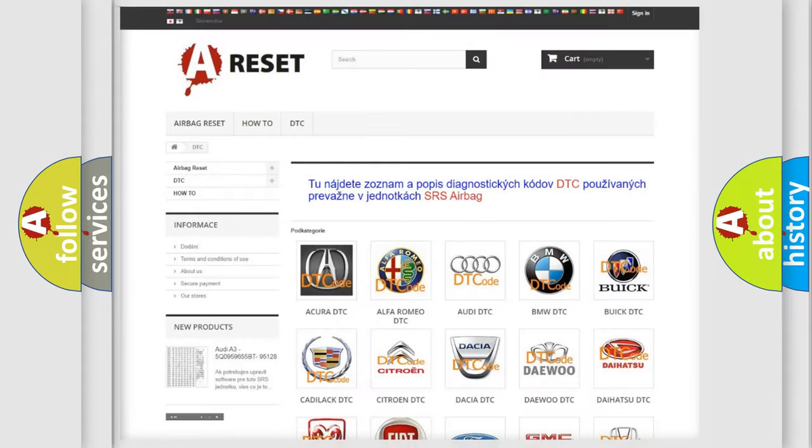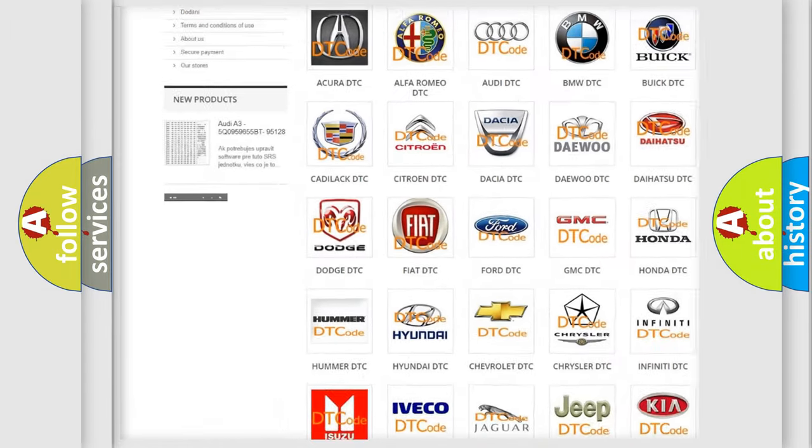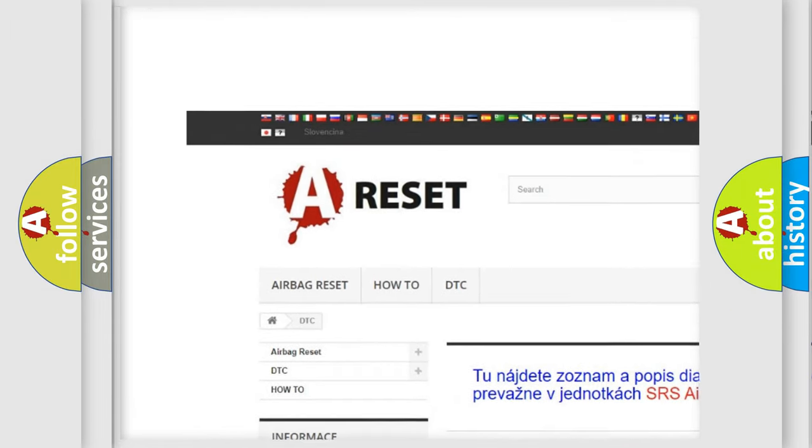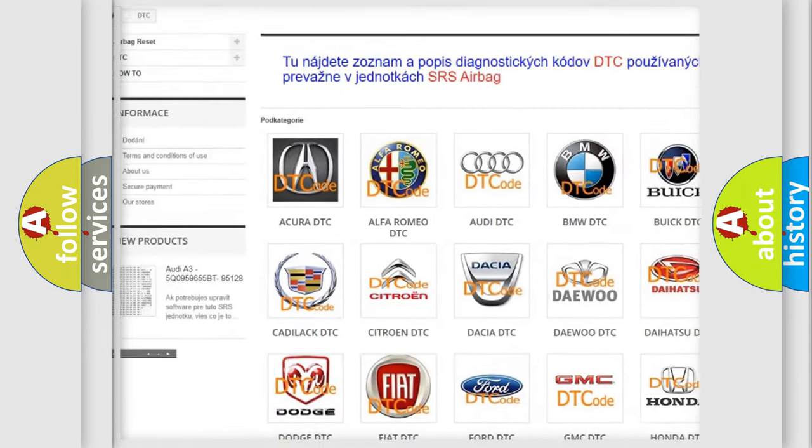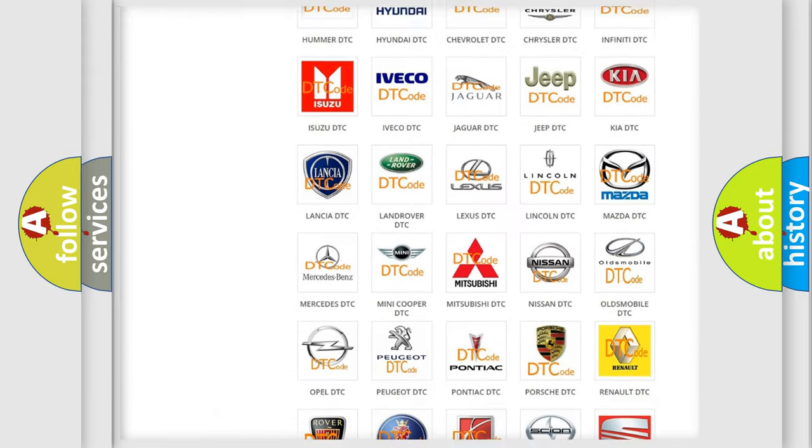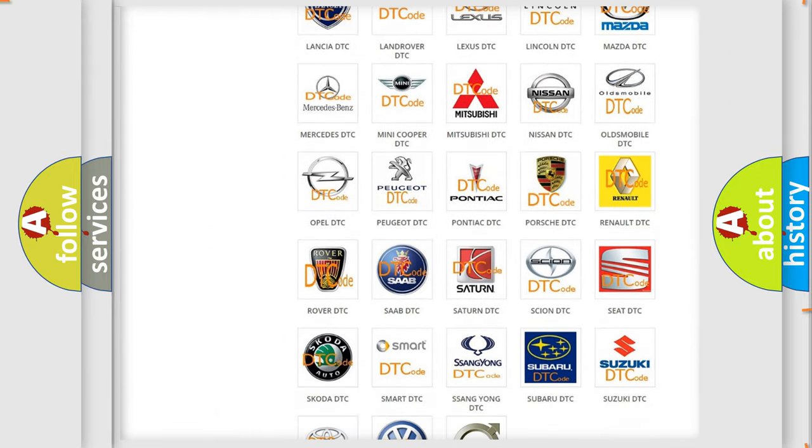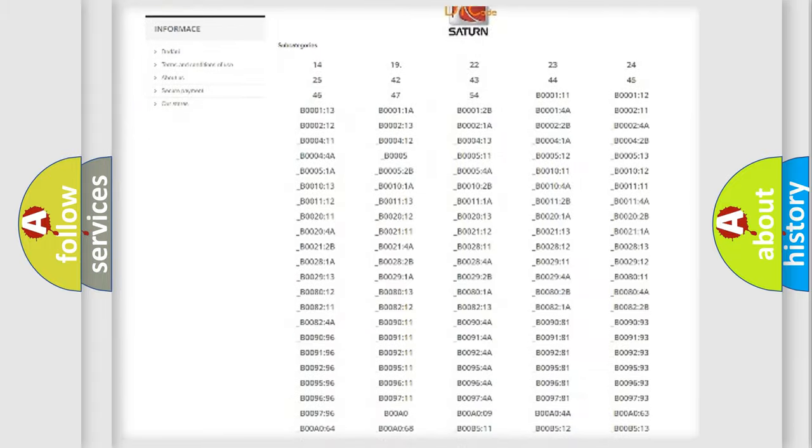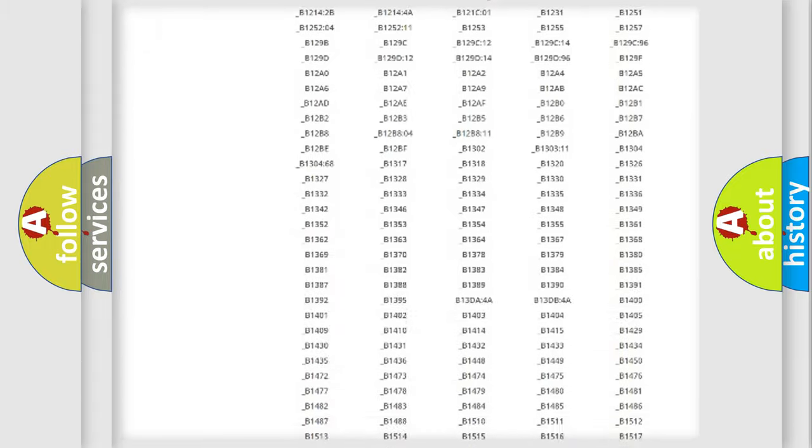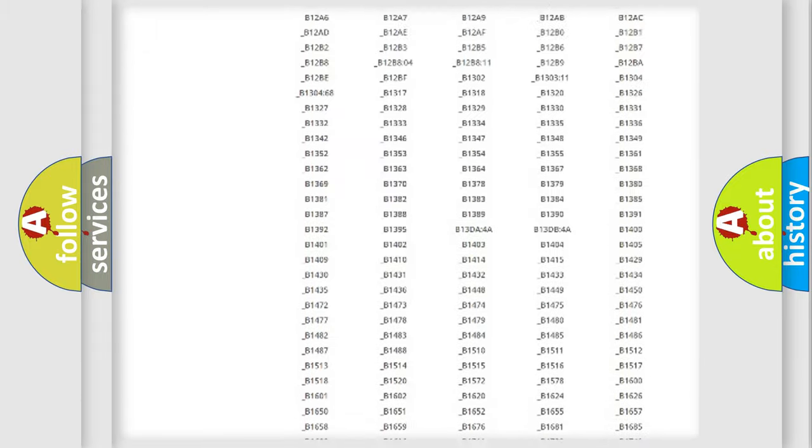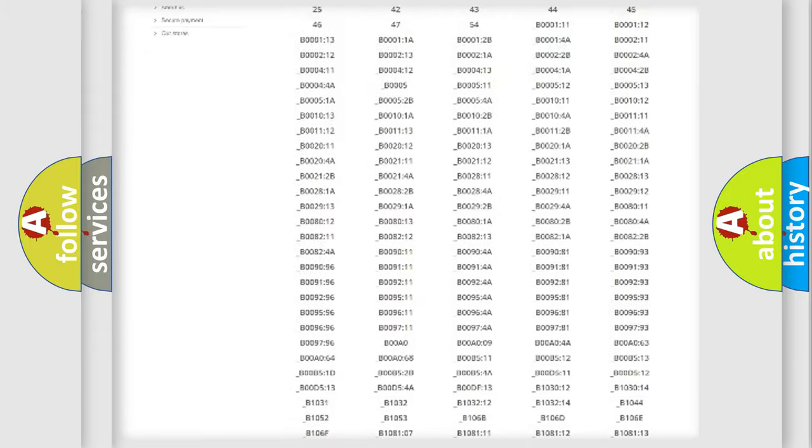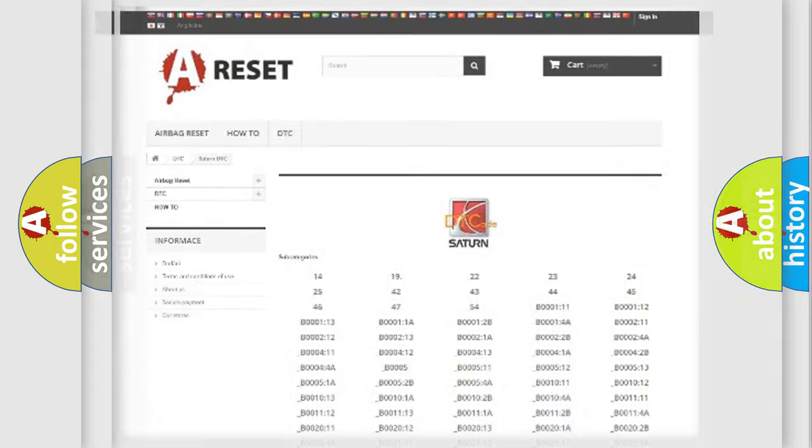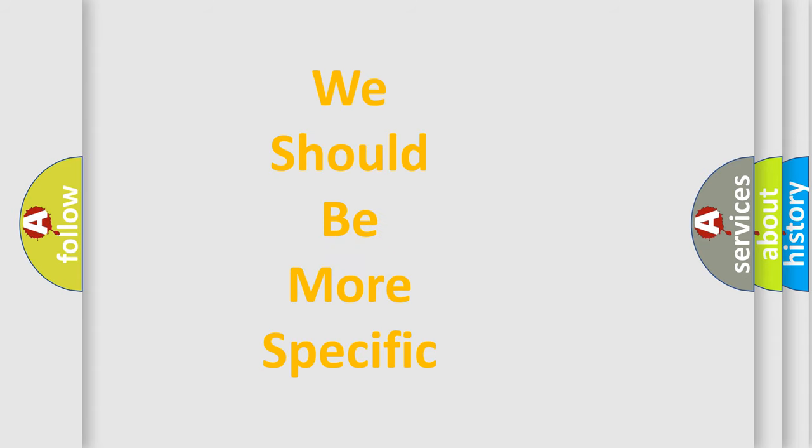Our website airbagreset.sk produces useful videos for you. You do not have to go through the OBD2 protocol anymore to know how to troubleshoot any car breakdown. You will find all the diagnostic codes that can be diagnosed in Saturn vehicles, and also many other useful things. The following demonstration will help you look into the world of software for car control units.